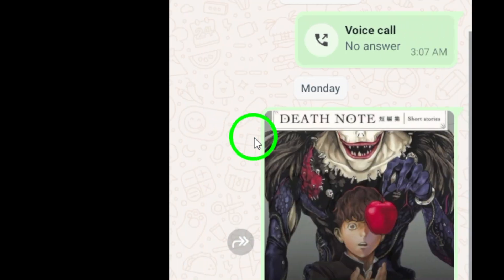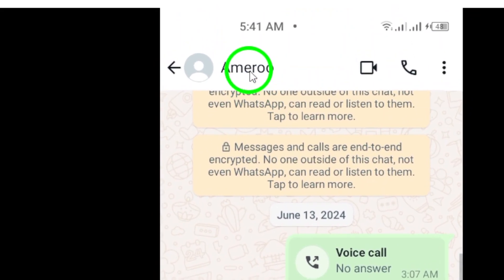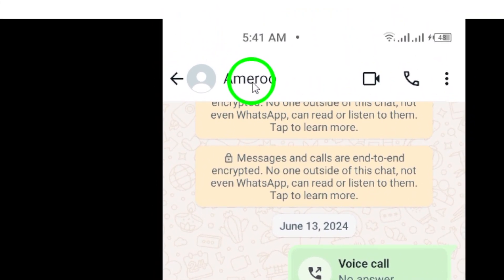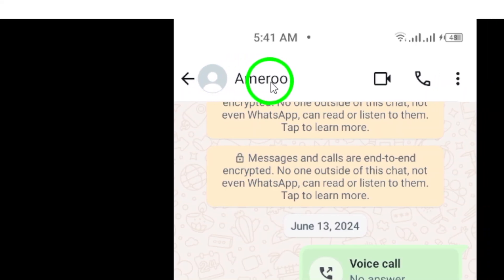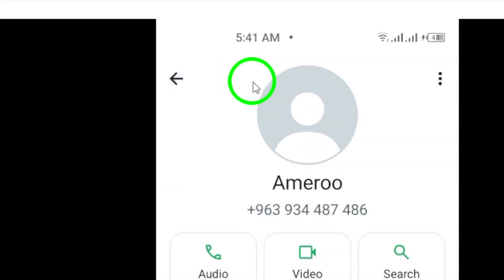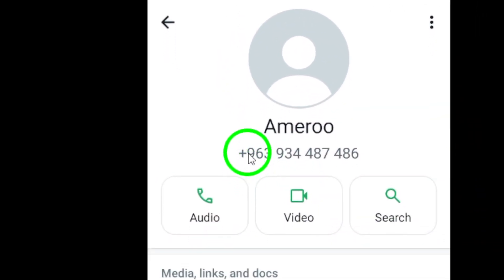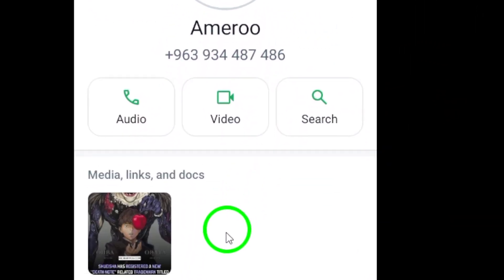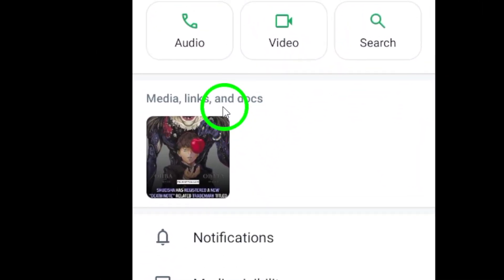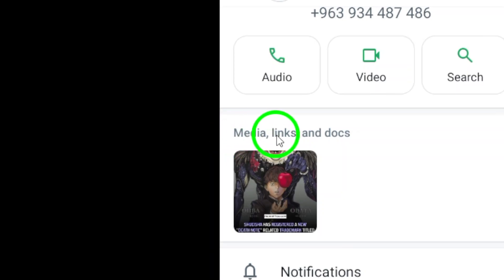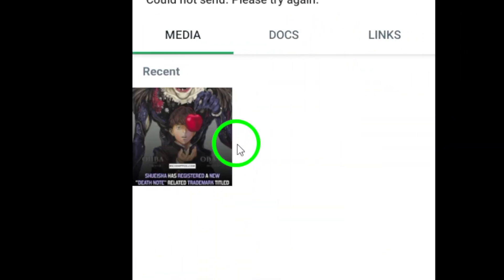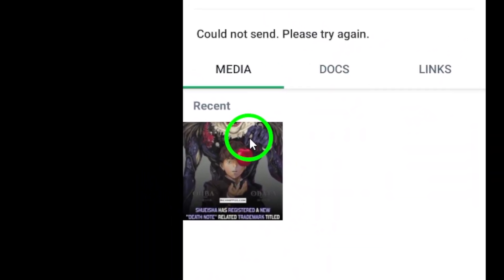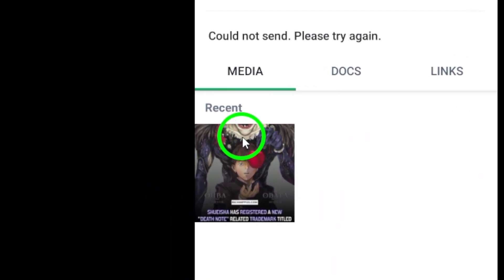Next, tap on the contact name or profile photo at the top of the screen. This will open up the contact's information page. Now, tap on the media links and docs option. This will take you to a page where you can see all the media that has been shared in the chat.